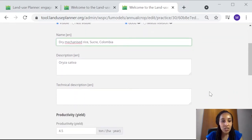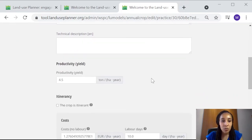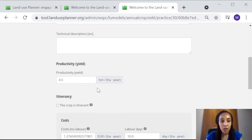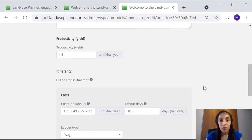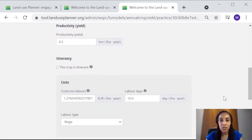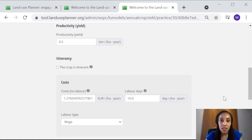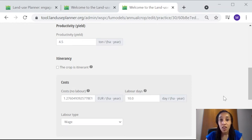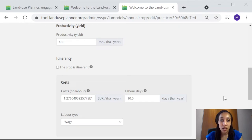The key data to check is productivity, and that's productivity in tons per hectare per year, which I could change here. And then for annual crops like rice, you have the option to specify whether the crop is itinerant. So you should check this box and fill in the data only in cases of shifting cultivation systems. In all other cases, do not check this box.